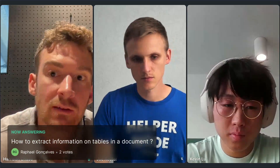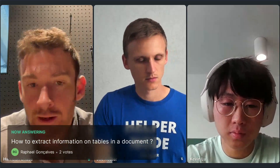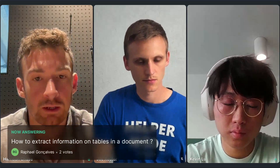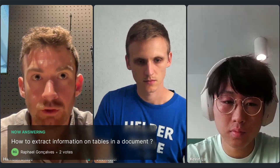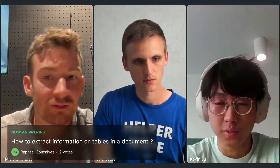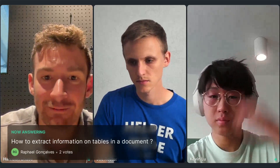Moving on to general Q&A. Please put questions in the Q&A box on the right. Starting with the top question, probably for both guests: extracting information from tables in a document. This gets to the transformation step.